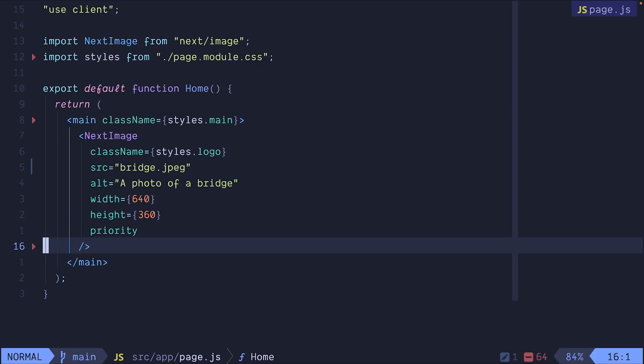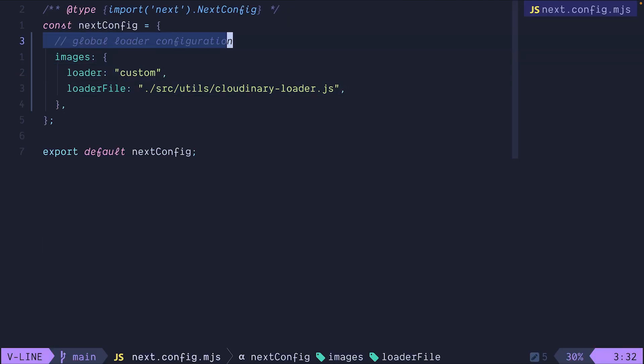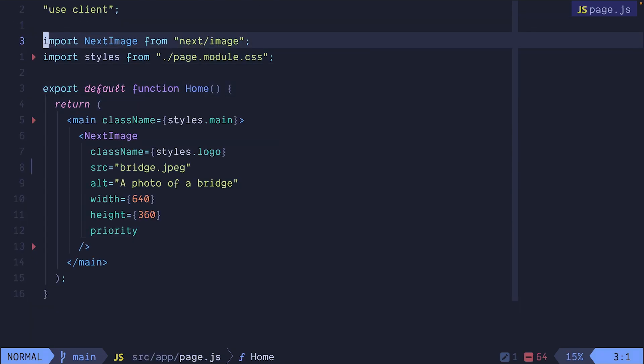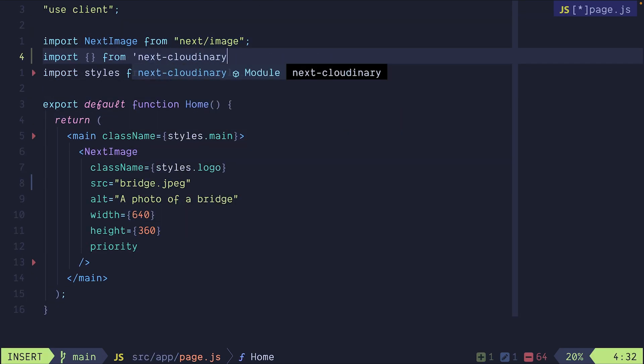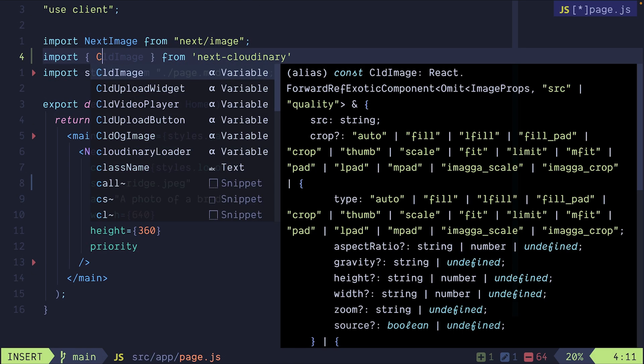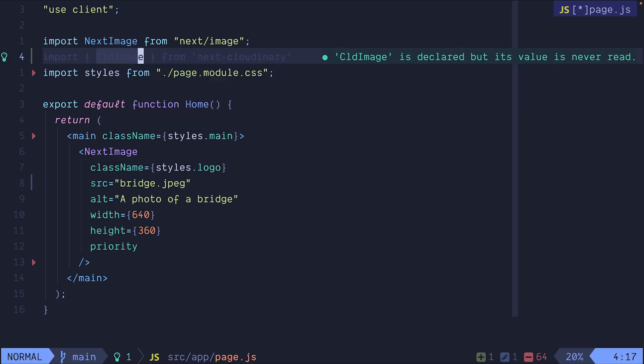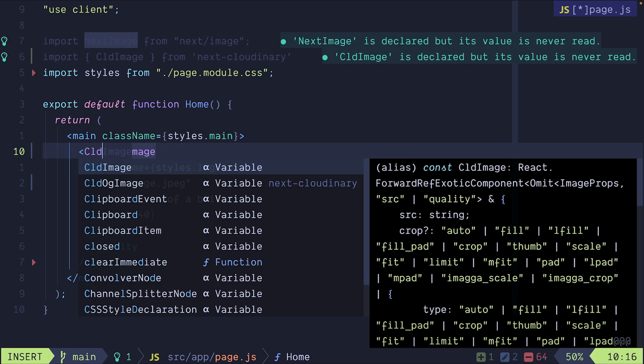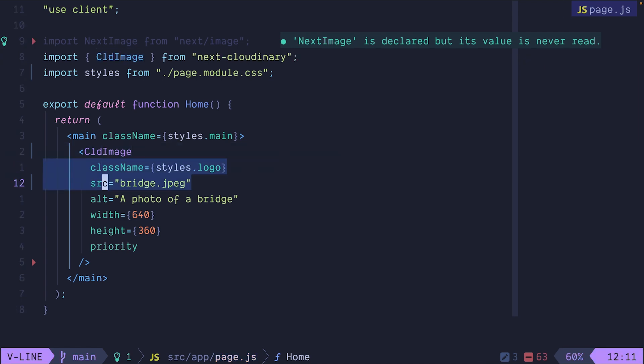The benefit of using the next Cloudinary package is that we don't even need to register a custom loader. I'm going to go back into the next config file and disable the global loader configuration. Now let's import from next Cloudinary the CLD image component. Instead of using the next image, I'm going to replace it with the CLD image. And we'll keep everything the same.